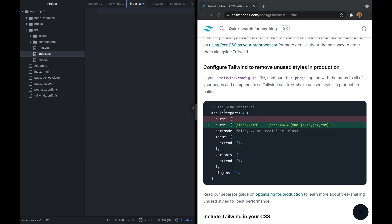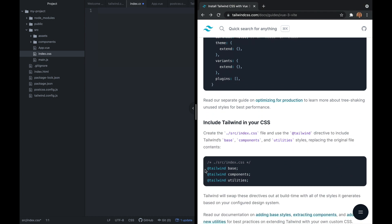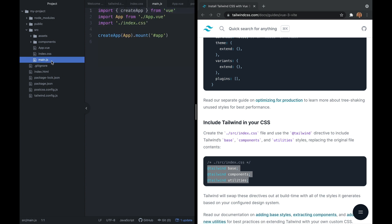Back in the Tailwind docs, we are going to scroll down even farther and we're going to copy these three styles and just paste them into our index.css file. Make sure you save and then we're going to go into our main.js file and just confirm that we're importing our index.css, which we are.